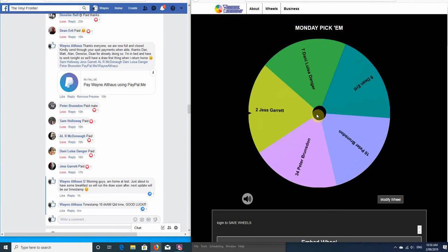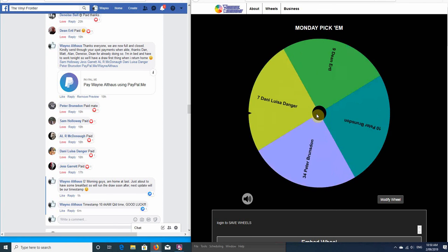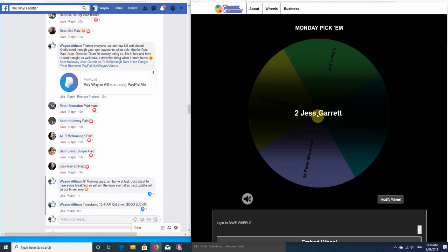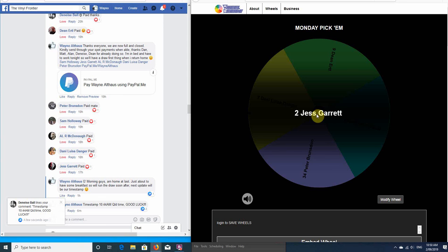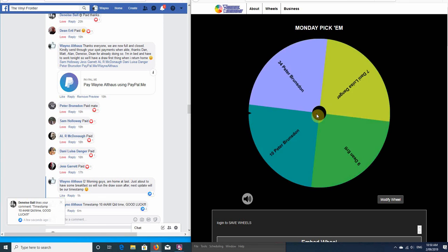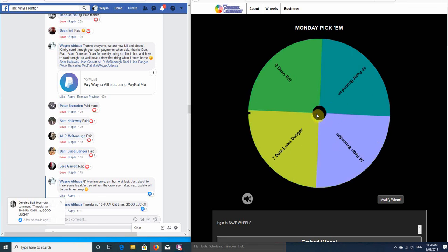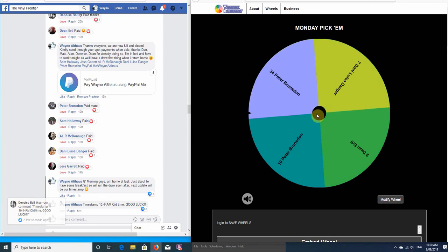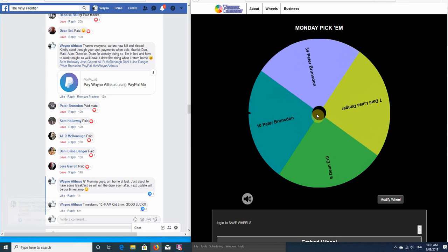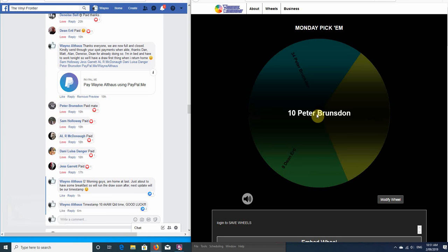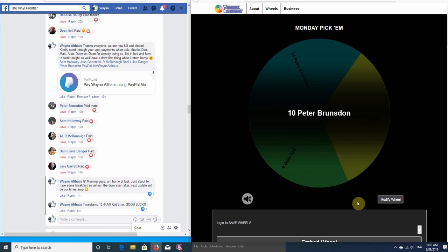Five spots left. Jess, you did well with the one spot, but unfortunately you're out, so thank you for playing. Four spots left. Peter, you did have two. Now you're down to one spot left, so it's a fight out now between Peter, Danny and Dean.